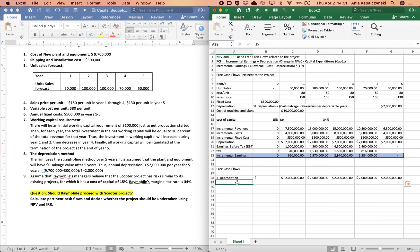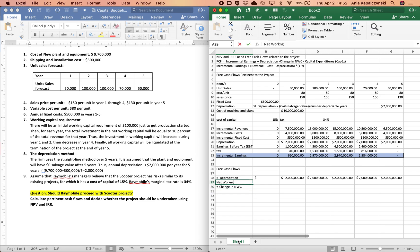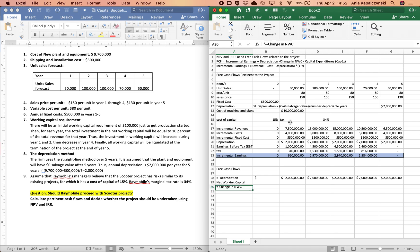We also need the change in net working capital, so we're going to subtract the change in net working capital. To figure out the change in net working capital, we need to figure out what net working capital is. And then we also need capital expenditures, so we want to subtract capital expenditures as well.